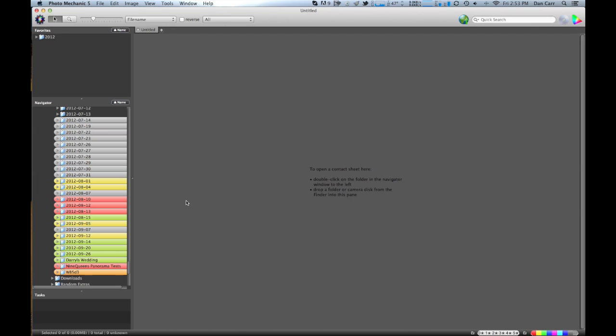But yeah, that's a cool little tip for Photo Mechanic. This is Photo Mechanic 5 right here that I'm using, but it'll work in previous versions as well.